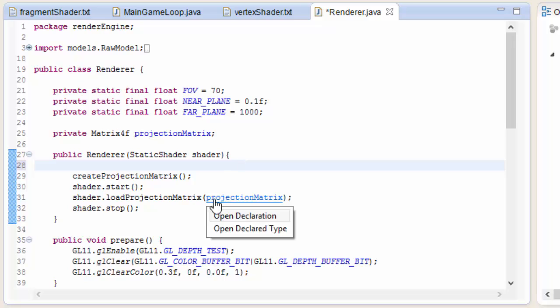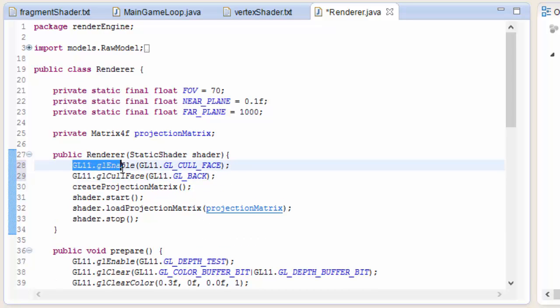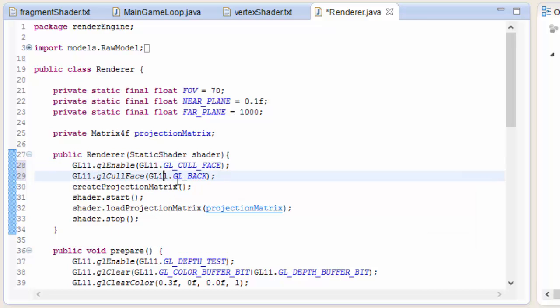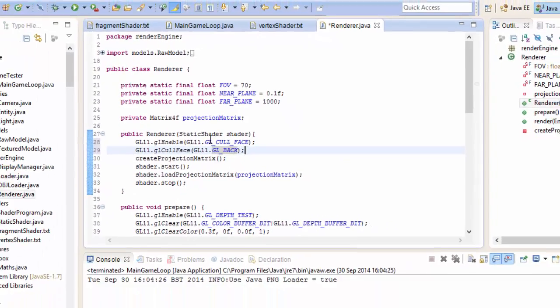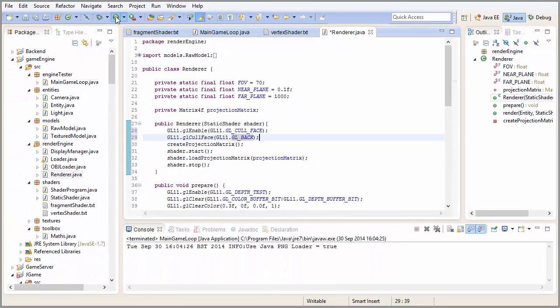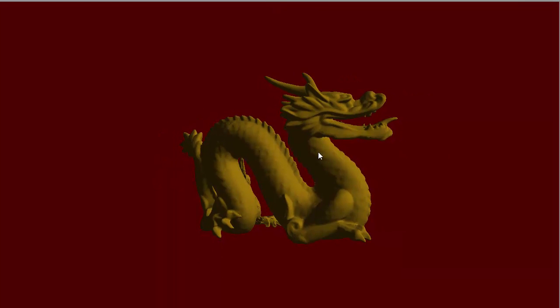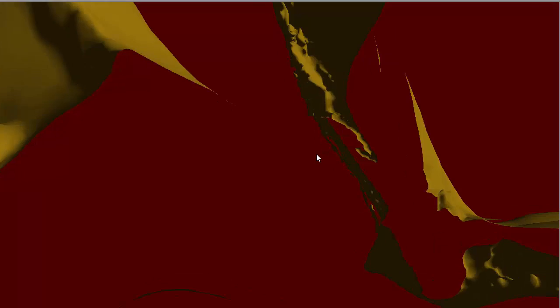In the renderer class constructor, we need to add two lines that will stop triangles facing away from the camera from being rendered. That is GL_ENABLE GL_CULL_FACE, and then we choose which faces to cull — GL_BACK — because we want to cull, or not render, the back faces of the model. Running that and looking inside the model, you can see that the inside of the dragon is no longer being rendered.